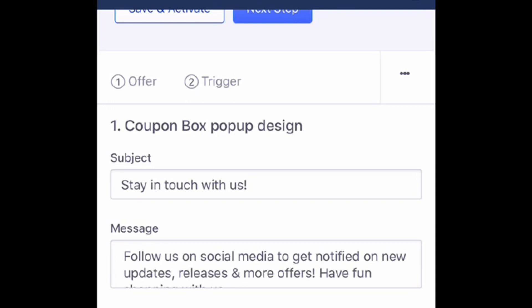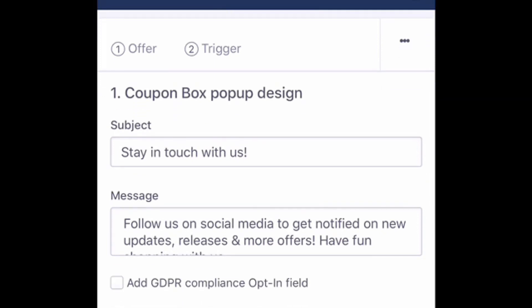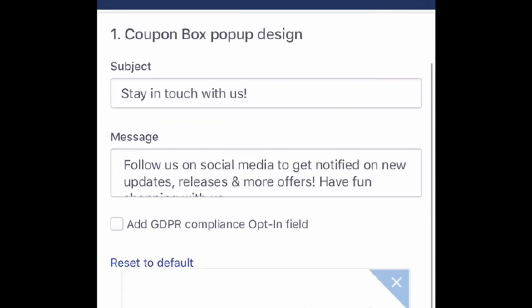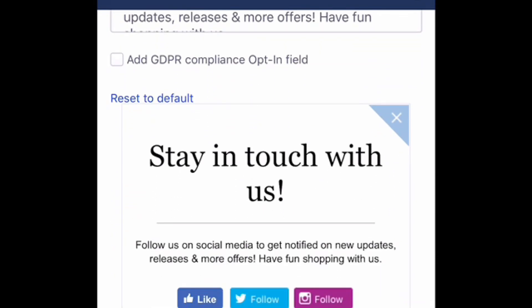The third step is choosing what you want to appear in the coupon box — what you want your subject and focus to be. Mine is just bringing awareness to my social media links and growing my email marketing list, so I put 'Stay in touch with us.' It's kind of basic but it gets the job done. You can also put your message in there — I put 'Follow us on social media so you can stay updated with different specials and news.'